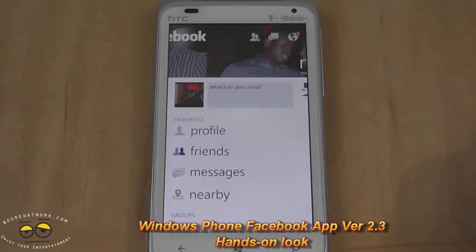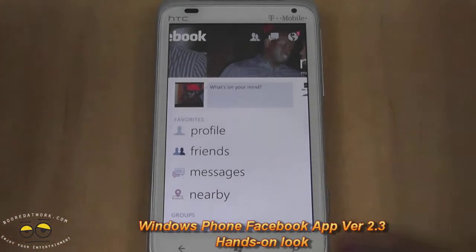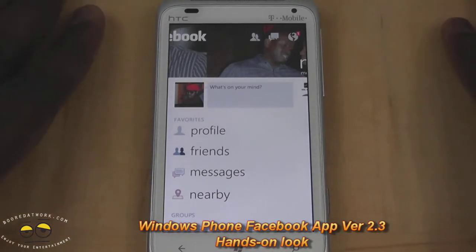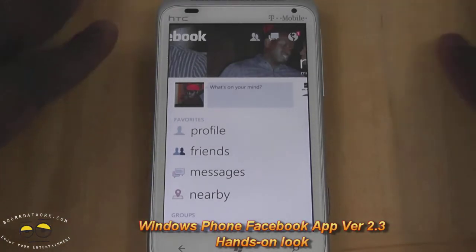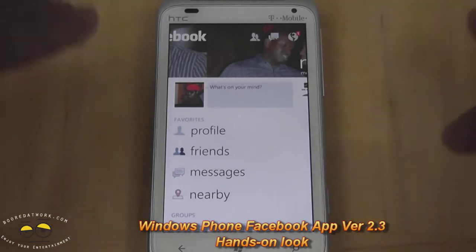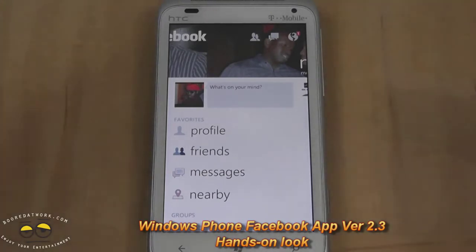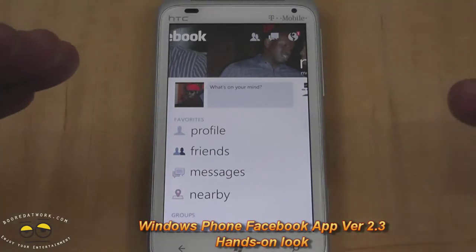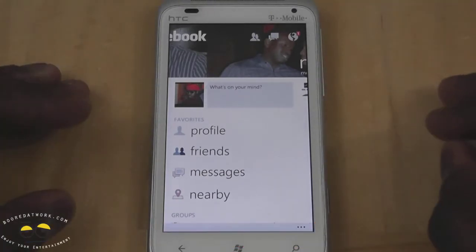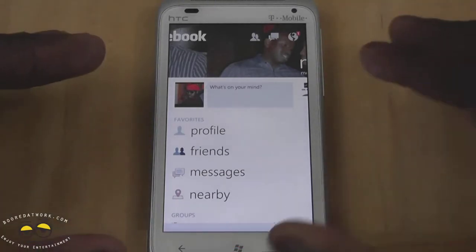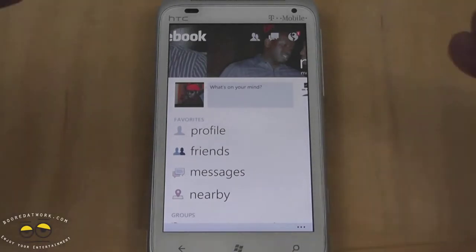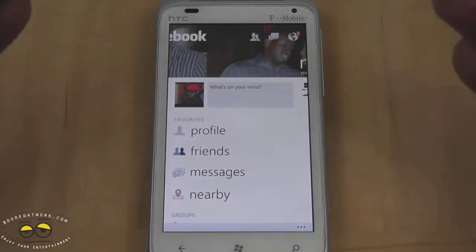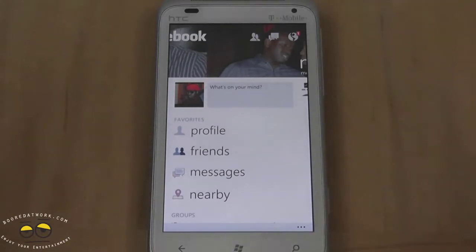Hi, this is Dundee from BoardofWork.com and today we're doing a full look at Facebook 2.3 for Windows Phone. This is the latest update to the Facebook app on Windows Phone, and you can see huge improvements over, as well as similarities to, what you have with the Facebook page as it is right now.